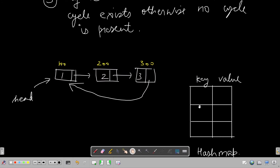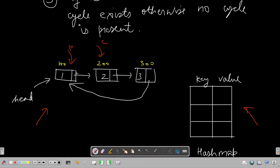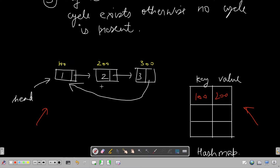Let's dry-run this on a sample test case. Starting at head, the previous is at address 100 and current is at address 200, so we store the mapping 100→200 in the hash map. Then we move both pointers forward - previous moves to 200 and current moves to 300, so we store 200→300.